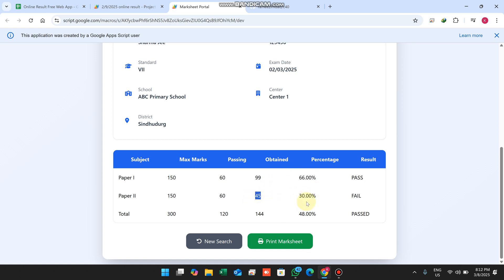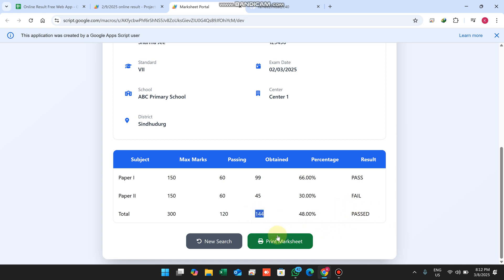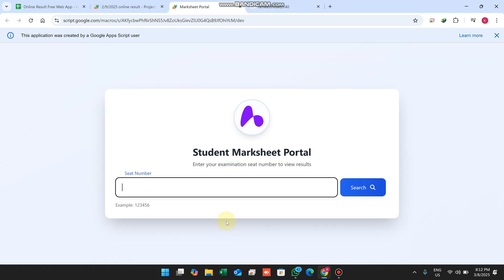With 45 marks in one paper it will automatically be marked as fail. The total marks needed for passing is 120, but this student achieved 144, so they will be declared as a pass.